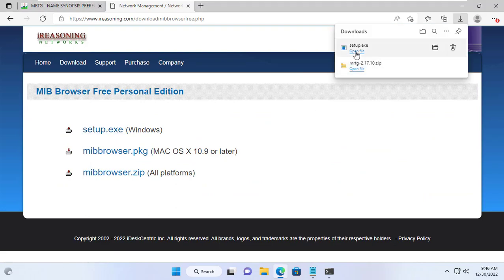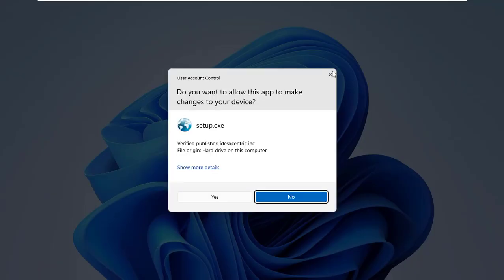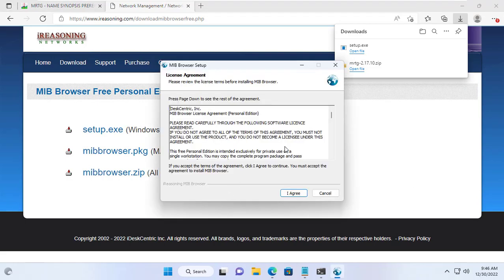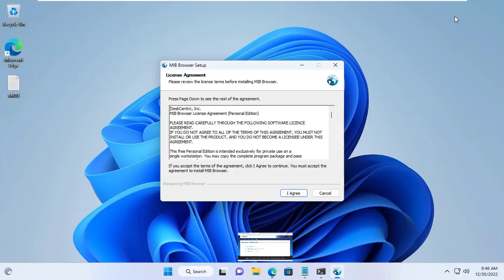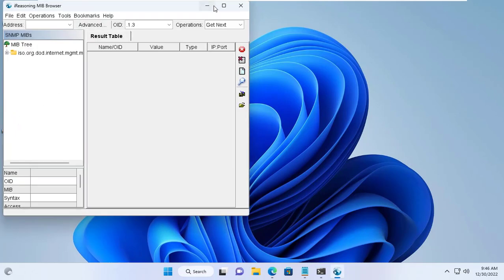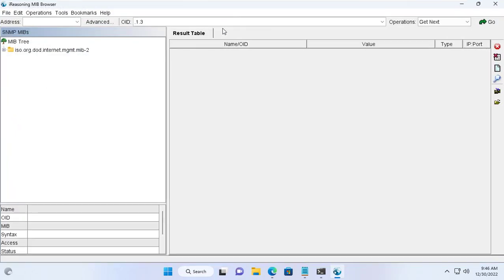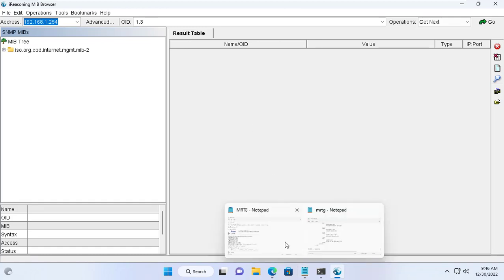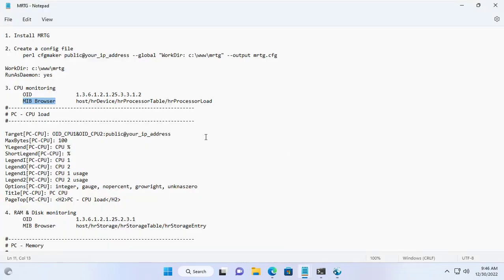I downloaded and install it like any other software. After completing the installation I open it and look for the information about the target server's processor. Here you enter the IP address of the target server. In this case the IP address is 192.168.1.254.